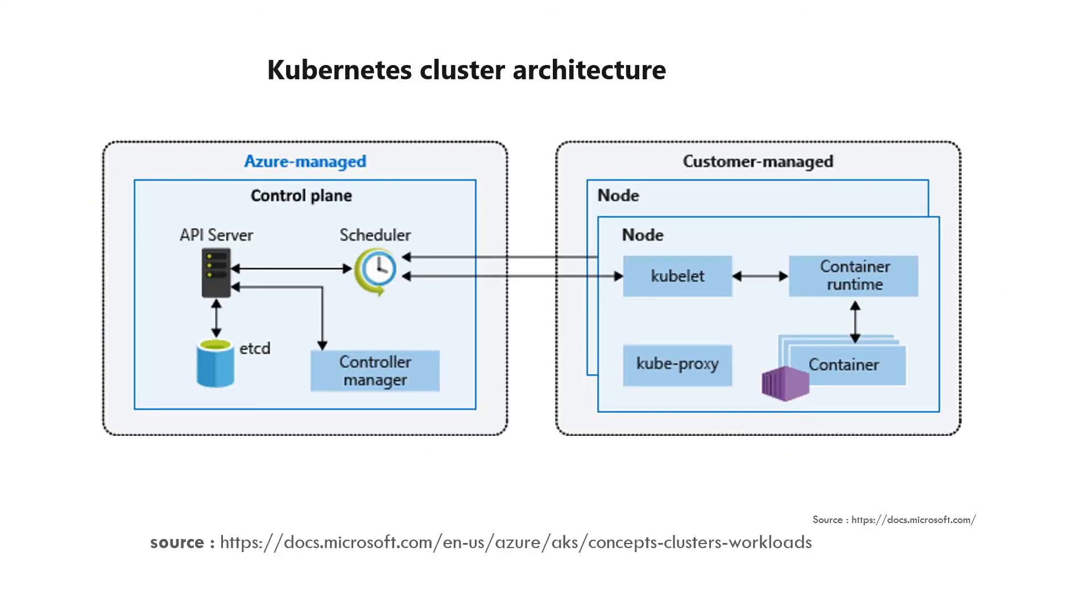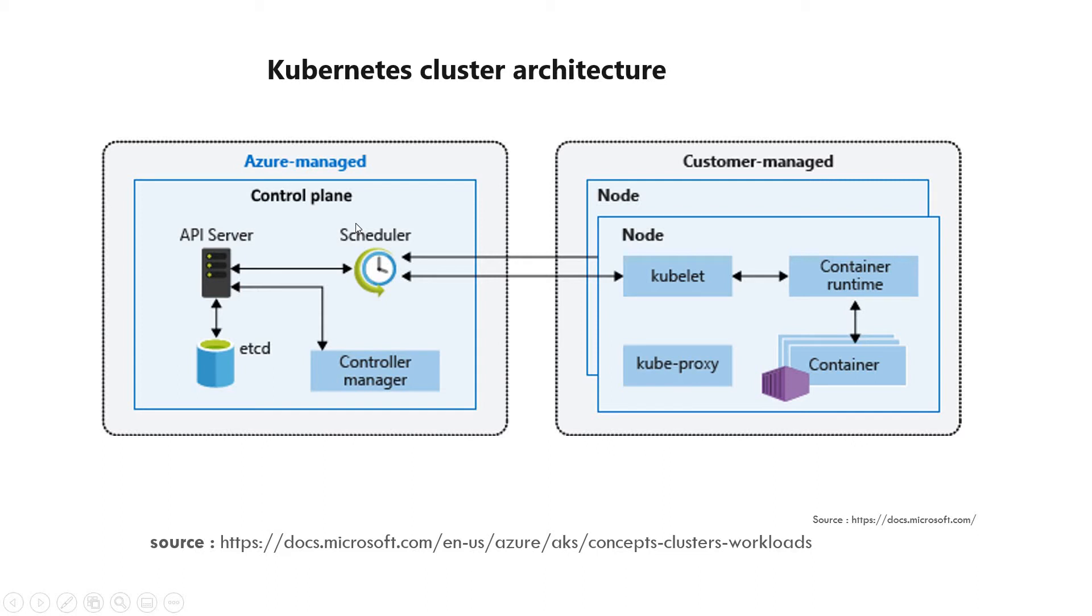This is a diagram of the Kubernetes cluster. Here you can see two sections. The left hand side section shows the control plane with scheduler, API server, controller manager, and etcd. etcd is the database.